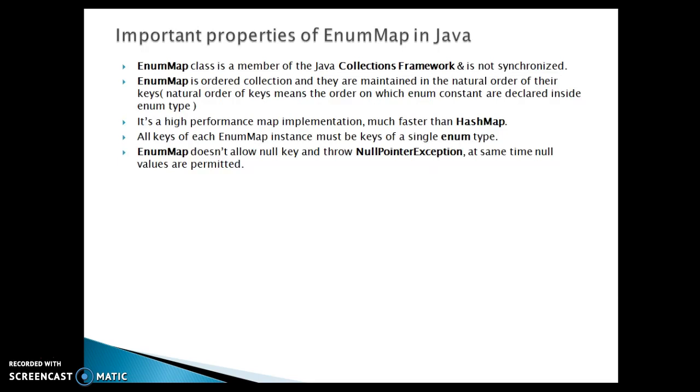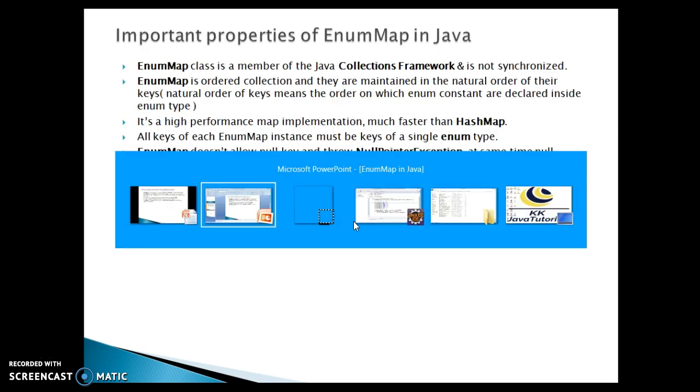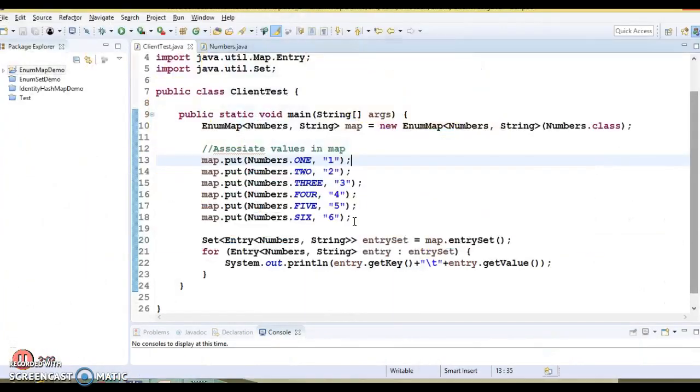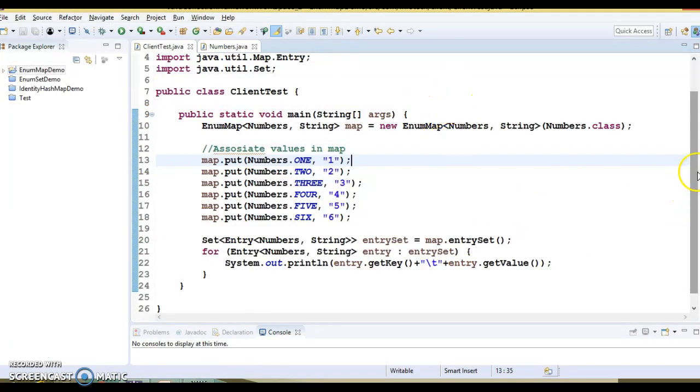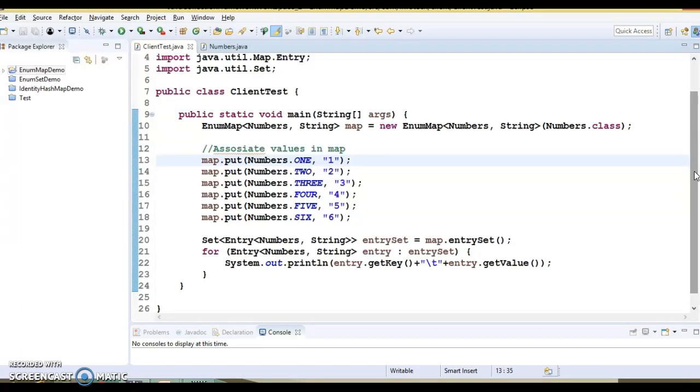That's all the important key points regarding EnumMap. Let's have one very simple example. Let's see how to use EnumMap in Java with a simple example, like how we can create EnumMap and how we can put the objects into the EnumMap.